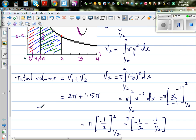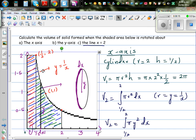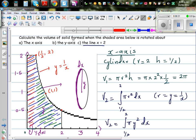So your final answer — the total volume of this solid of revolution — would be 3.5 pi. I would like you to do the next problem yourself. You will find that when you're rotating over the y-axis you will get the same volume — try to do that yourself. Probably in the next video I'm going to tackle what happens when you're rotating over the line x equal to 2.